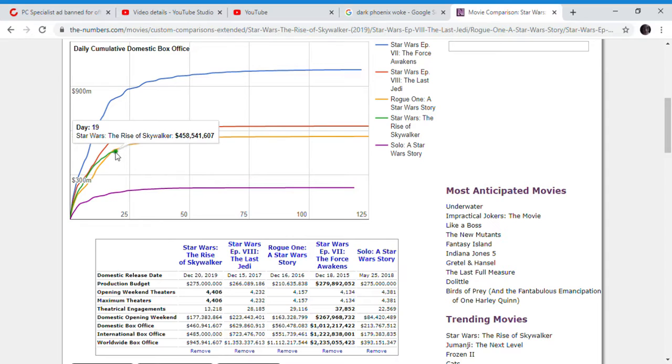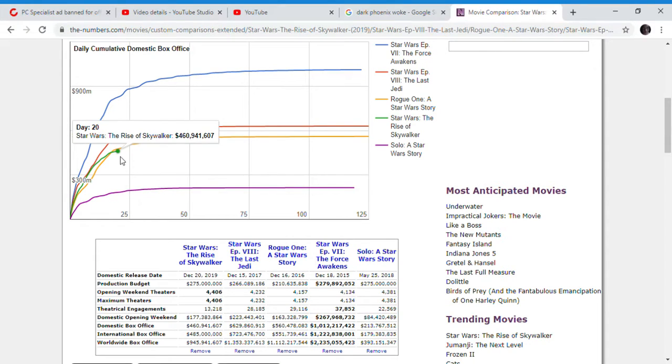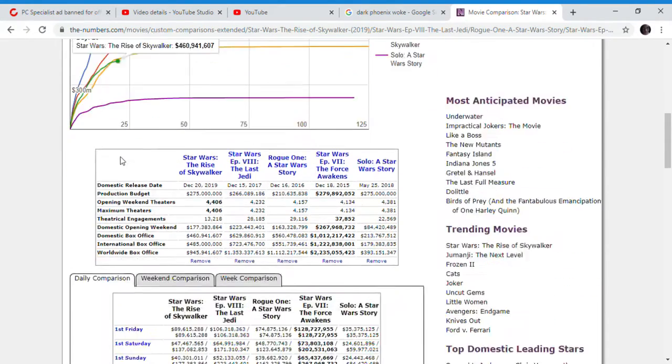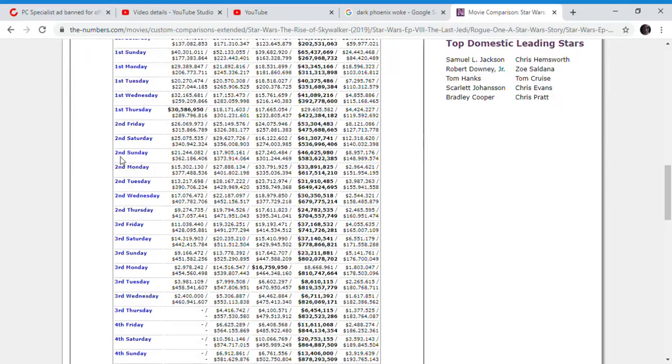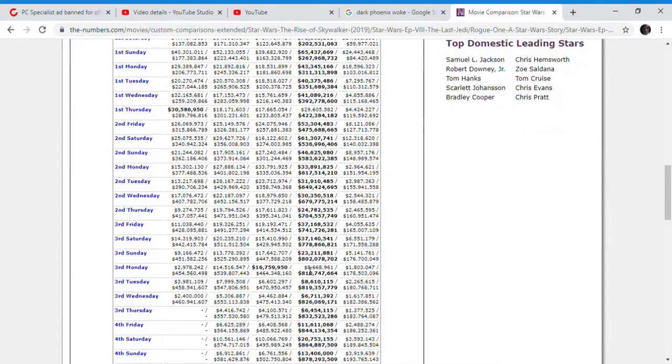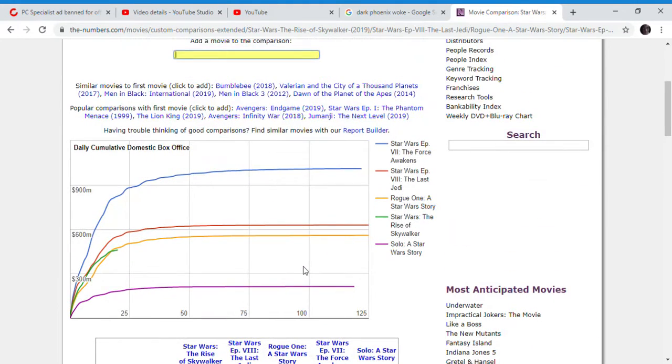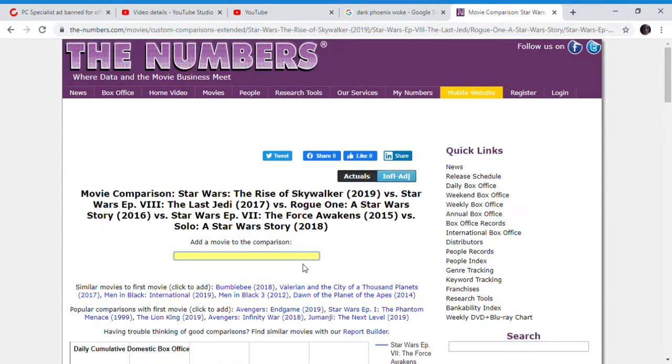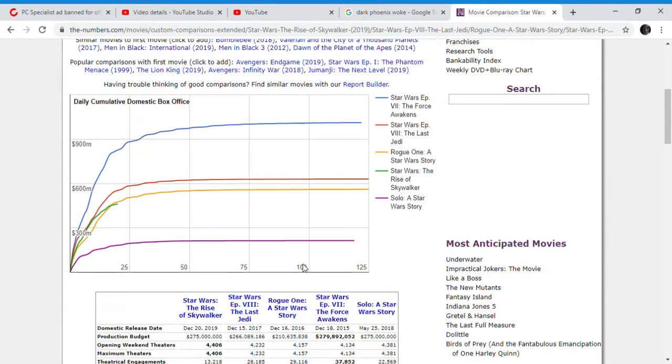Star Wars The Rise of Skywalker has actually fallen behind Rogue One: A Star Wars Story by $15 million. That means Star Wars The Rise of Skywalker got beaten by a spin-off.